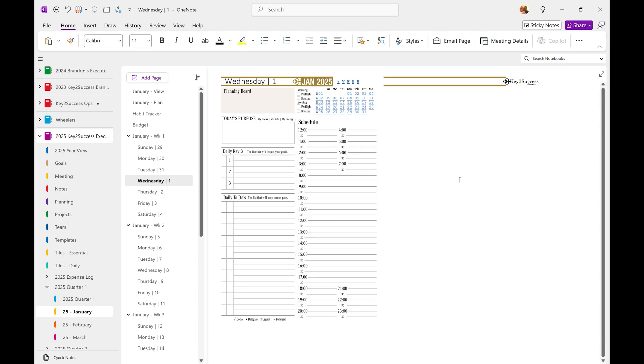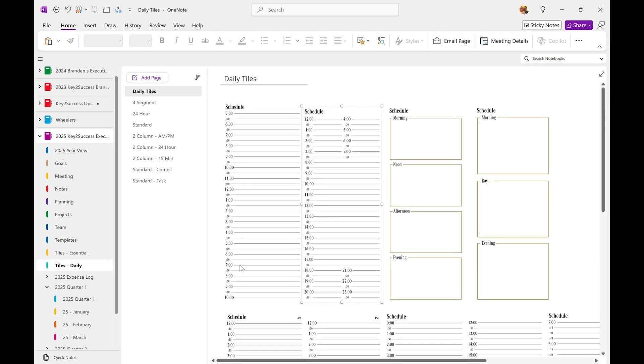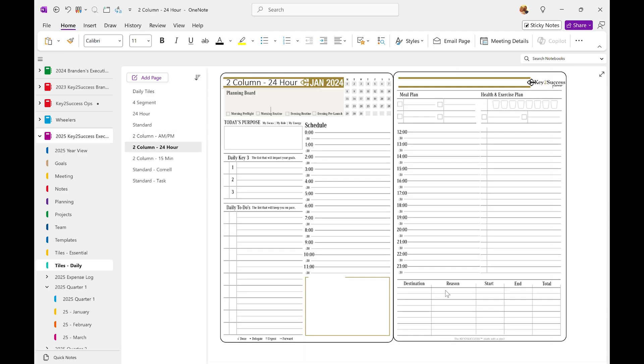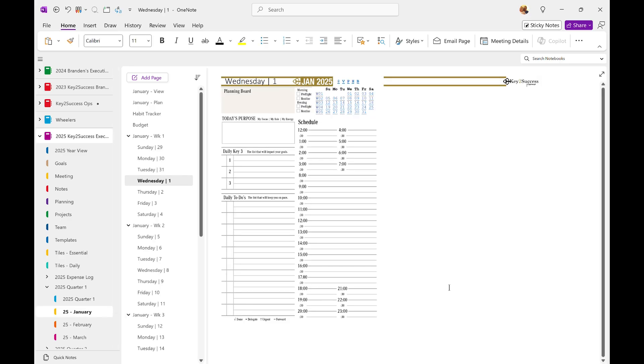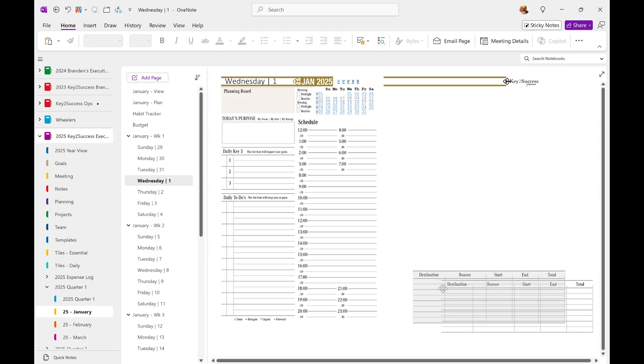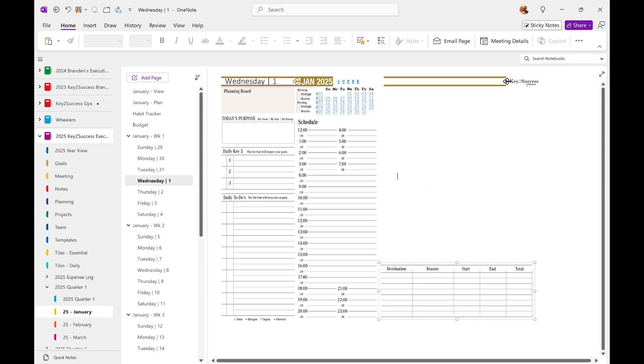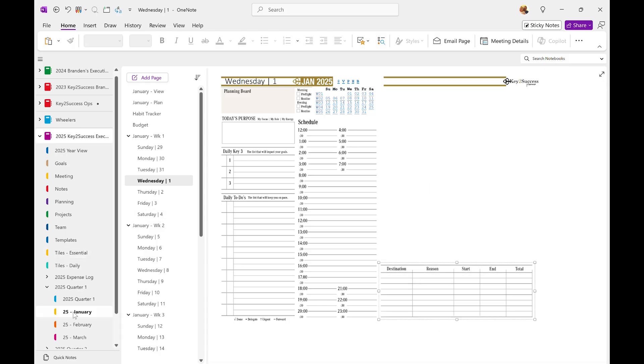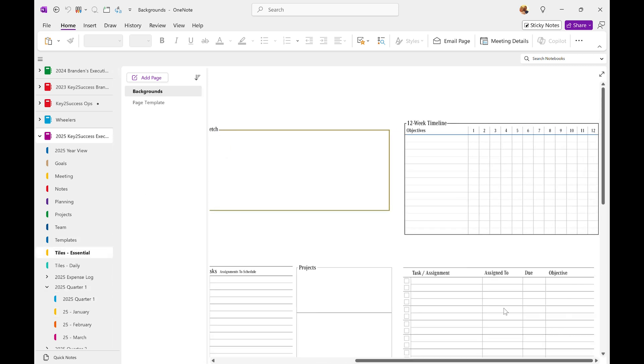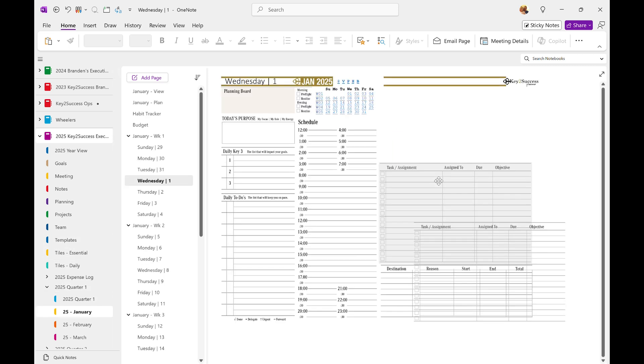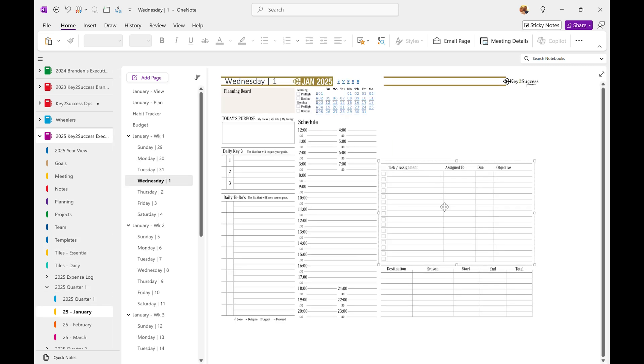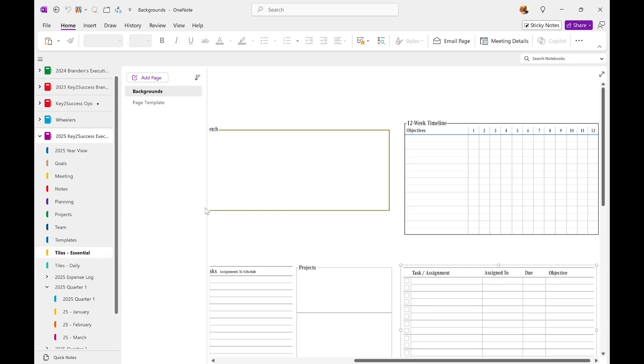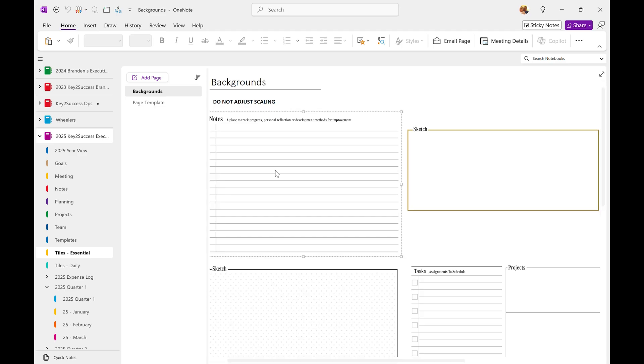And then I'm going to go back to my daily tiles. And I actually want to pull this mileage log from one of my other tiles because I travel a lot and I want to put that in here. And then the other thing I want to do is I want to have a good note section. So I'm going to go back to my essential tiles. I'm going to pull a task list. And then I'm going to have a note taking area.